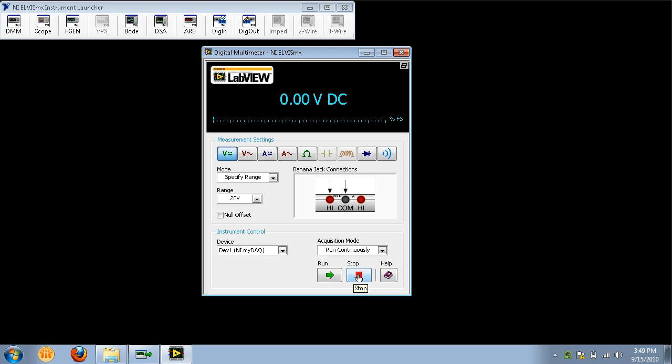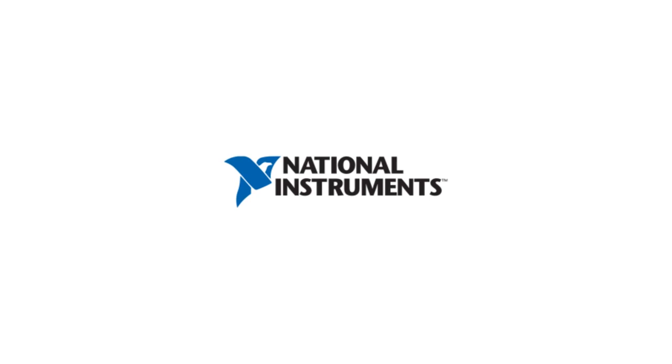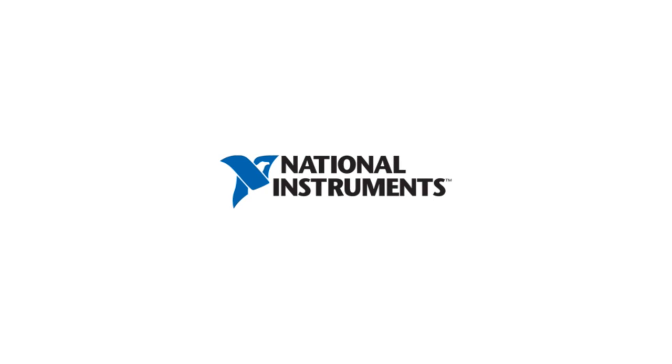Congratulations on completing your first measurement with MyDAC! Visit the NI MyDAC community to find out more.